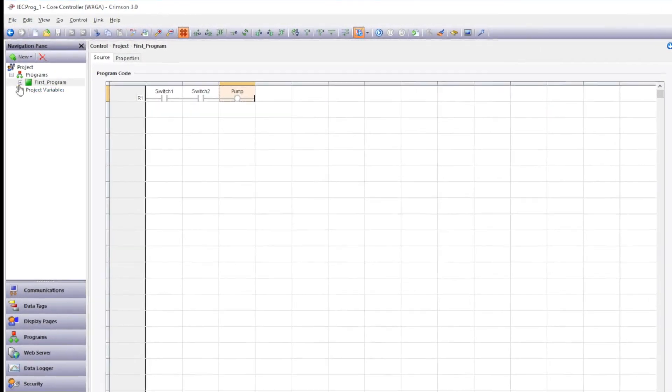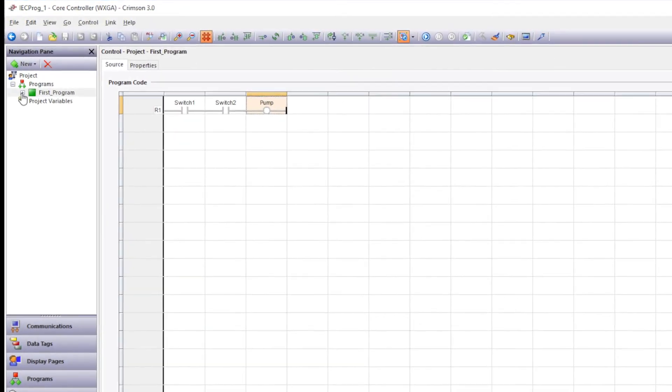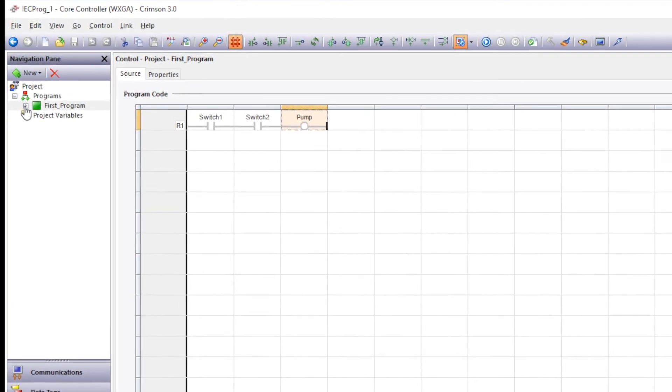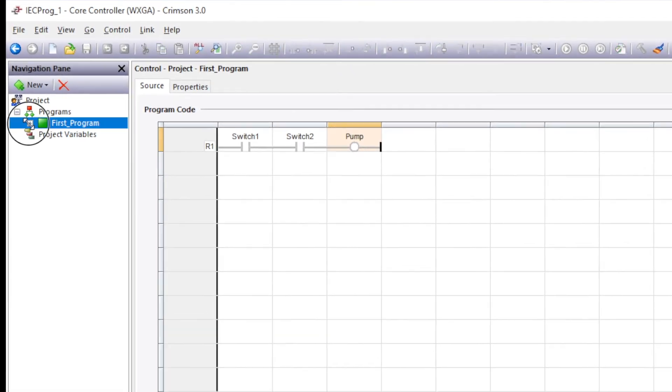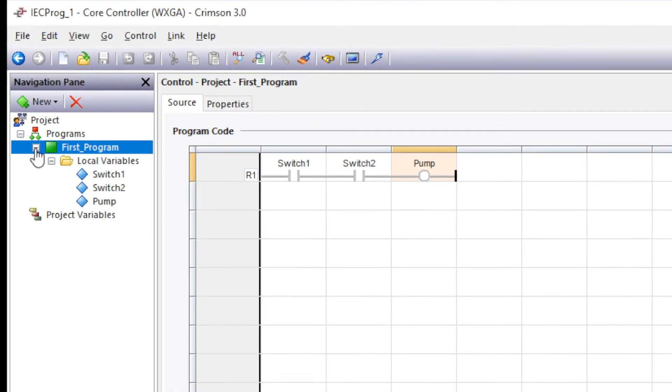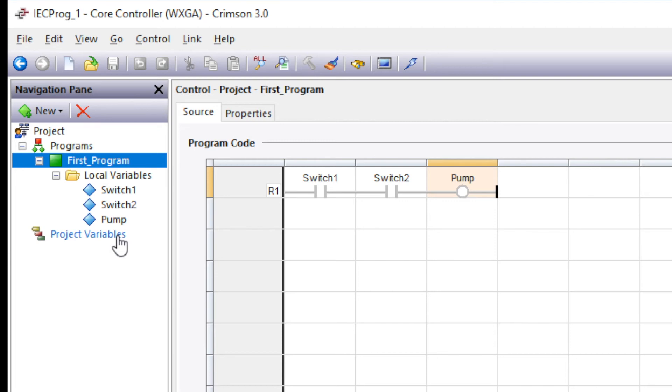So you'll notice the variables are all organized in the navigation pane section under the first program. So go open up your first program. Then open up your local variables. And you'll see all the variables exist here. And organized nicely under this program. But they only exist within this program. So other parts of the controller cannot access them.